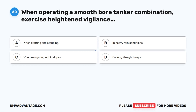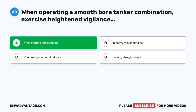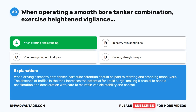Question 60. When operating a smooth-bore tanker combination, exercise heightened vigilance: A. When starting and stopping. B. In heavy rain conditions. C. When navigating uphill slopes. D. On long straightaways. The correct answer is A. When starting and stopping. When driving a smooth-bore tanker, particular attention should be paid to starting and stopping maneuvers. The absence of baffles in the tank increases the potential for liquid surge, making it crucial to handle acceleration and deceleration with care to maintain vehicle stability and control. We hope you enjoyed this video — check out more practice videos or click the first link in the description to get your cheat sheet to help you pass your CDL exam on your first try.